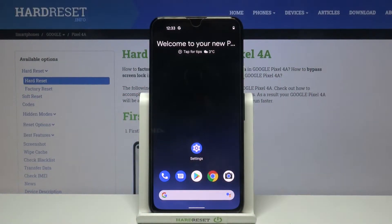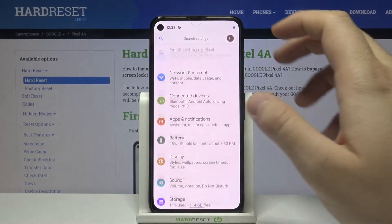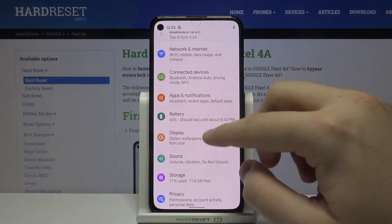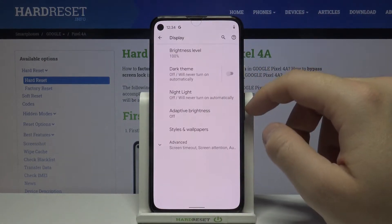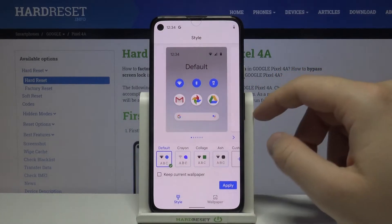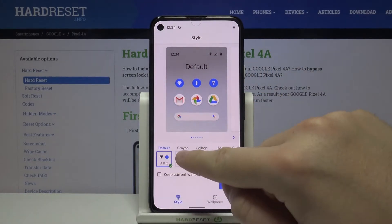Welcome. If you want to change the font style on your Google Pixel 4a, first go to Settings, then move to Display, and go to Styles and Wallpapers.